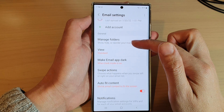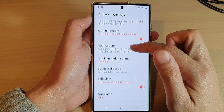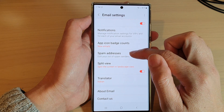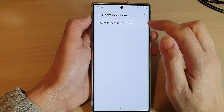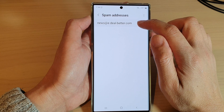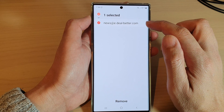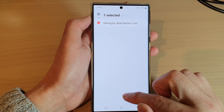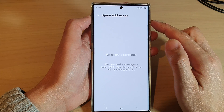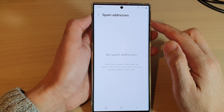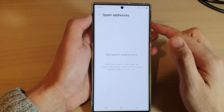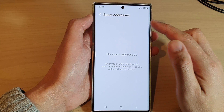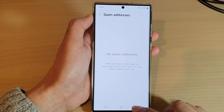In settings, if you go down and look at the spam addresses, you can touch and hold on the address and then tap on remove. And that is how you can unblock an email from the spam addresses.